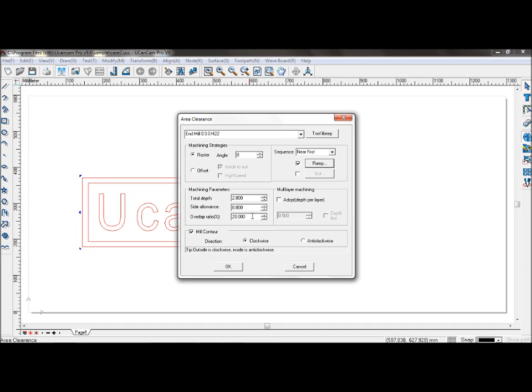If you keep the space between the toolpaths as close as possible, then the surface of the material after machining will be smooth. However, if the overlap ratio is too high, then the machining efficiency will be reduced as well. So set overlap ratio to 35.